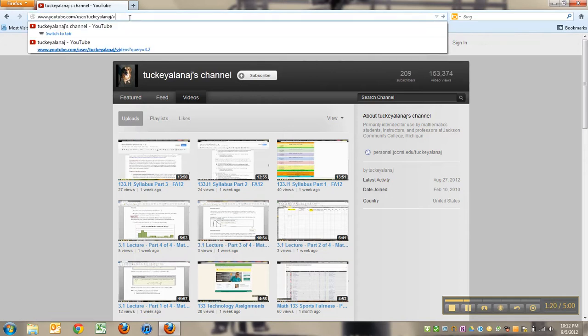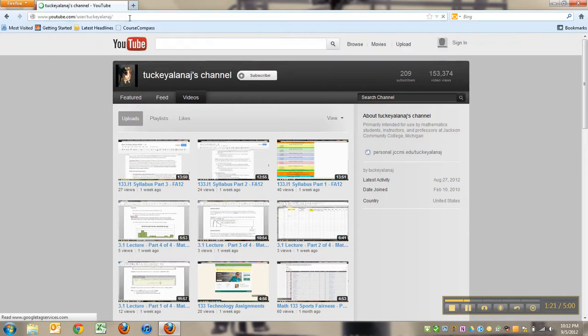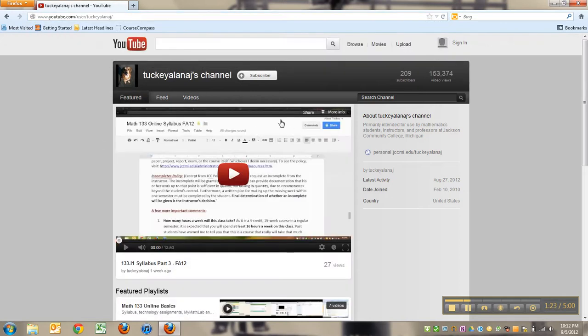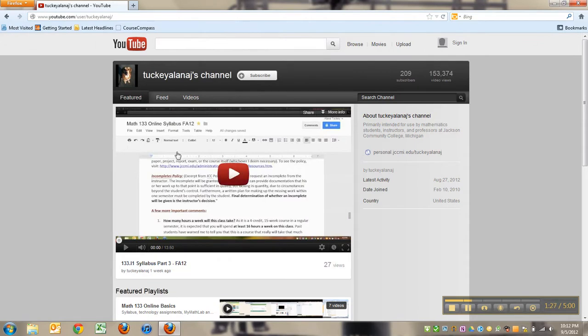You can see there's a whole bunch of things going on here. It has my latest video right here that I've posted. Over here you can search through the channel. The search bar is not searching YouTube, it's searching my channel.